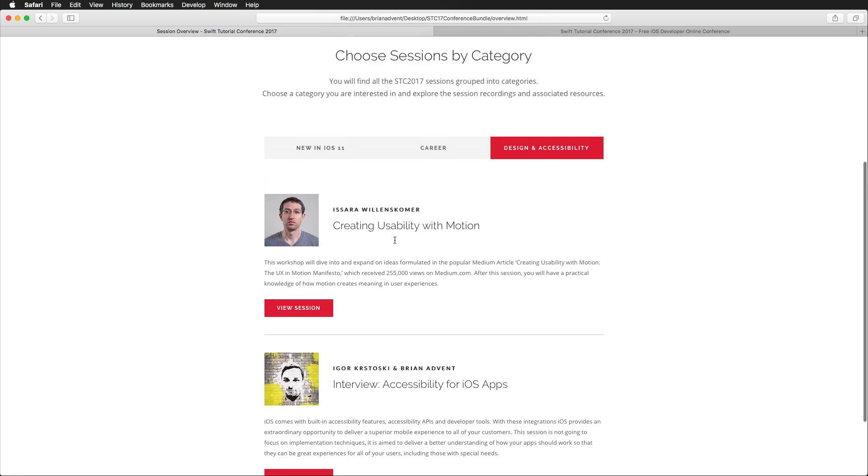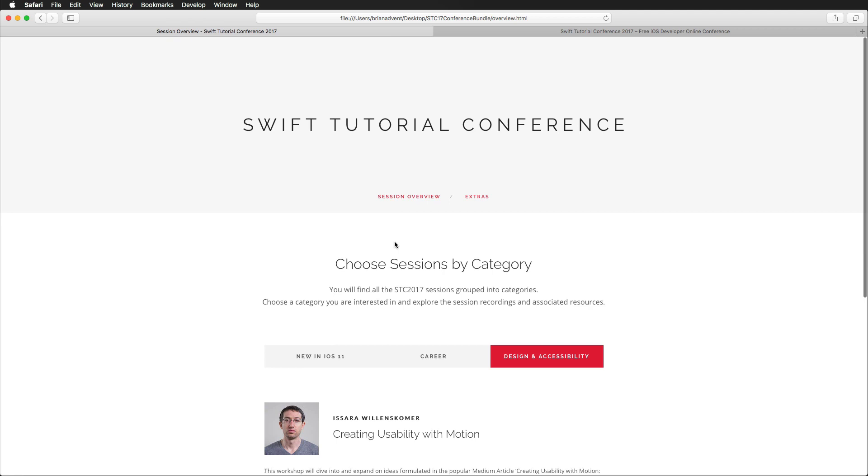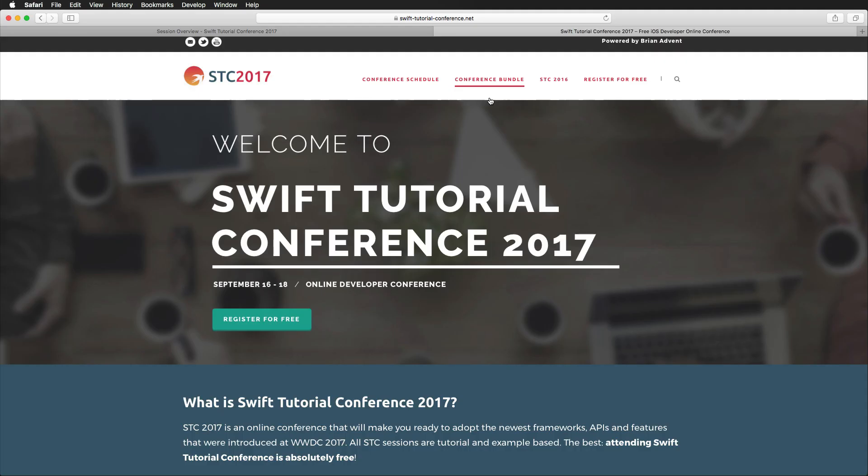And these are the topics that are covered with the Swift Tutorial Conference bundle. You get over eight hours of content. So this is really cool. And to get it, just head over to swifttutorialconference.net. You will find the link in the video description below.